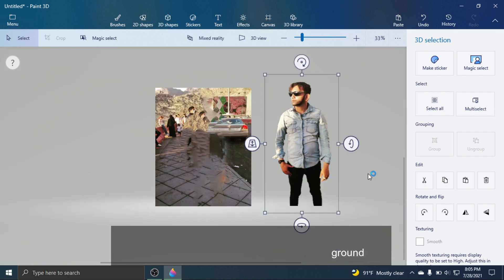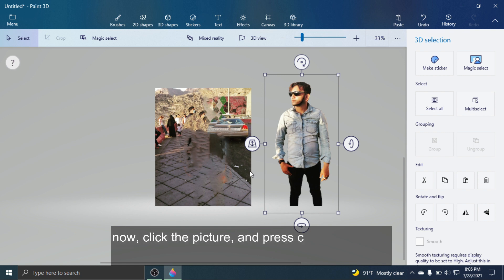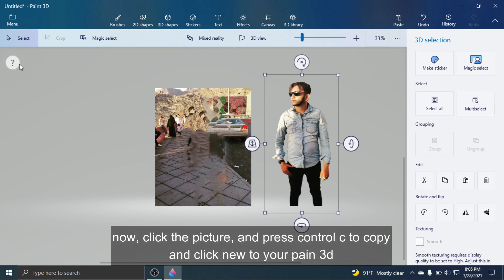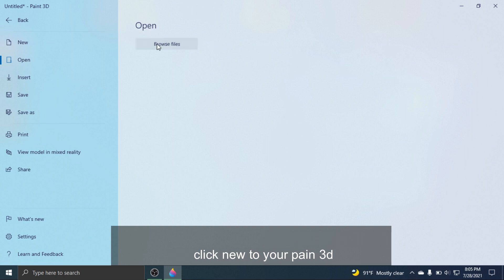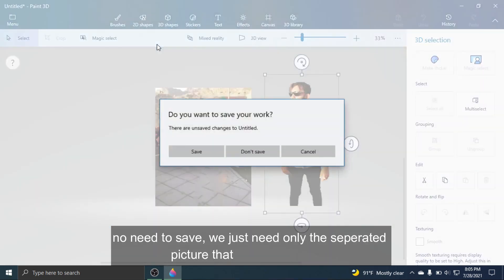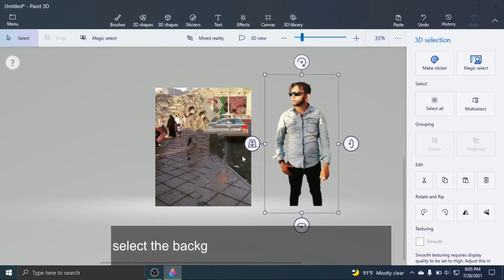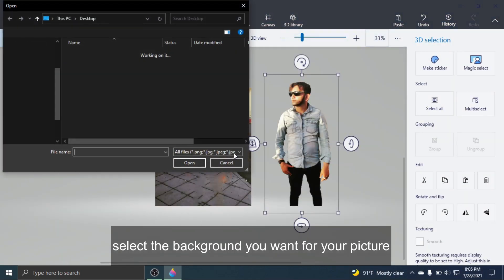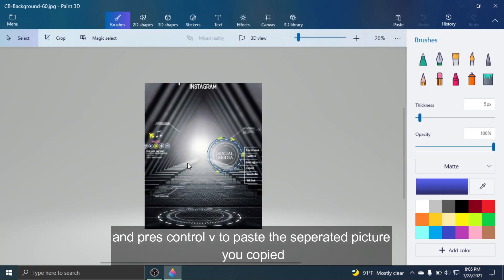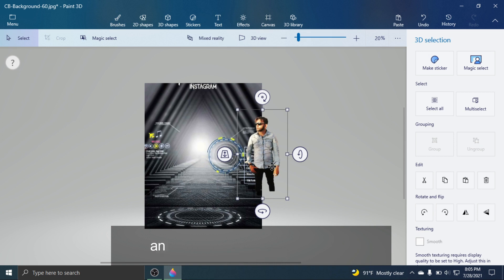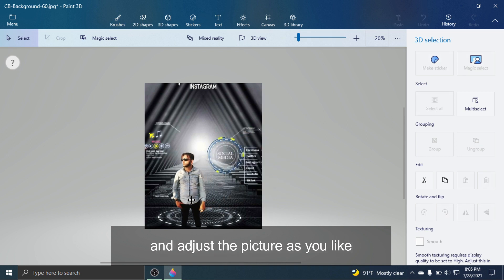Now click the picture and press Ctrl+C to copy, then click New in Paint 3D. No need to save — we just need the separated picture that was already copied. Select the background you want for your picture, and press Ctrl+V to paste the separated picture. Adjust the picture as you like.